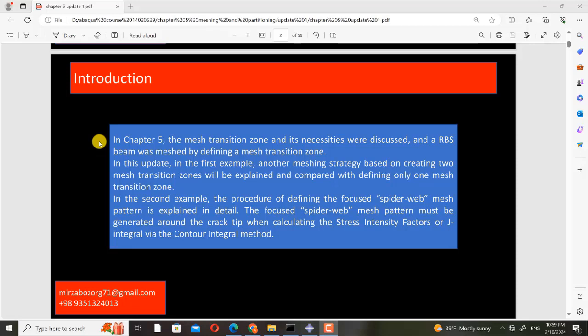In Chapter 5, the mesh transition zone and its necessities were discussed and an RBS beam was meshed by defining a mesh transition zone. In this update, in the first example, another meshing strategy based on creating two mesh transition zones will be explained and compared with defining only one mesh transition zone. In the second example, the procedure of defining the focused spiderweb mesh pattern is explained in detail. The focused spiderweb mesh pattern must be generated around the crack-tip when calculating the stress intensity factors or J-integral via the contour integral method.